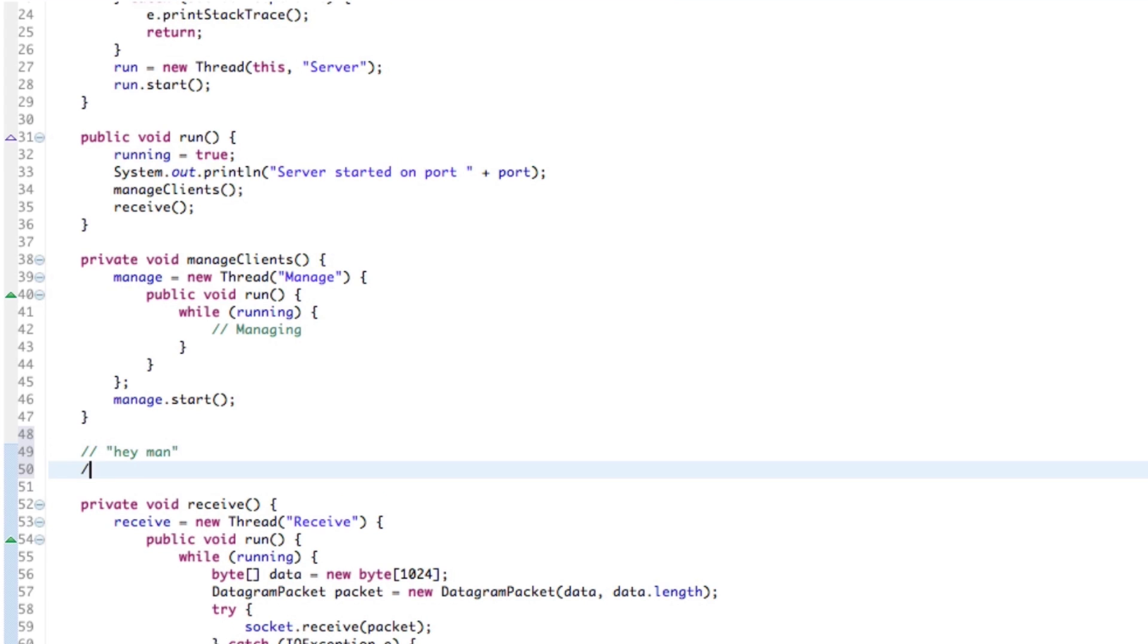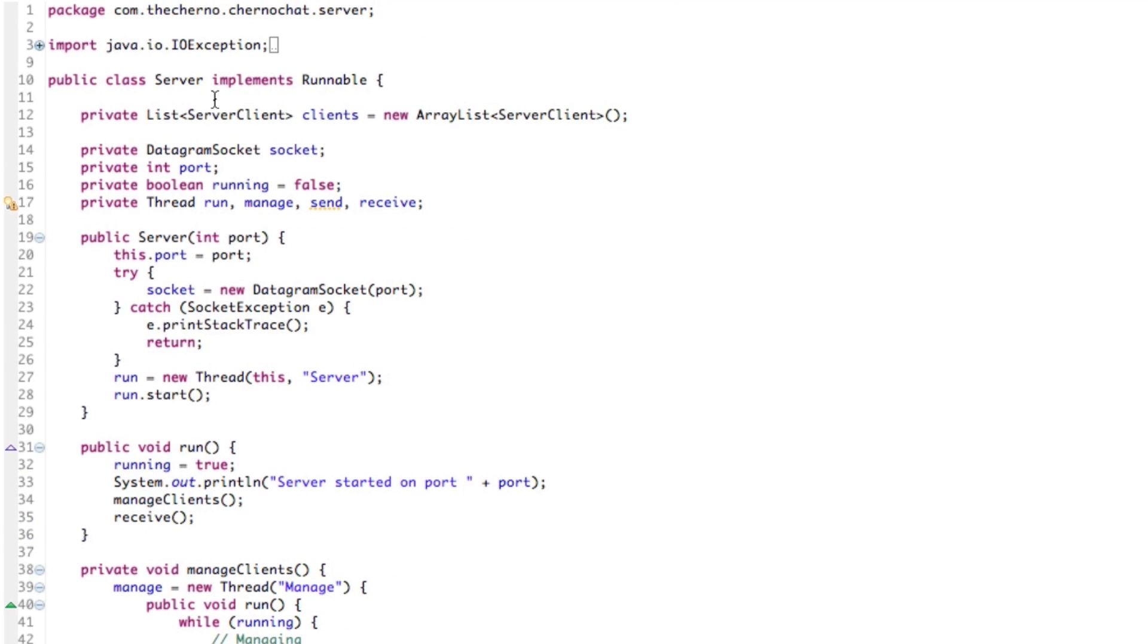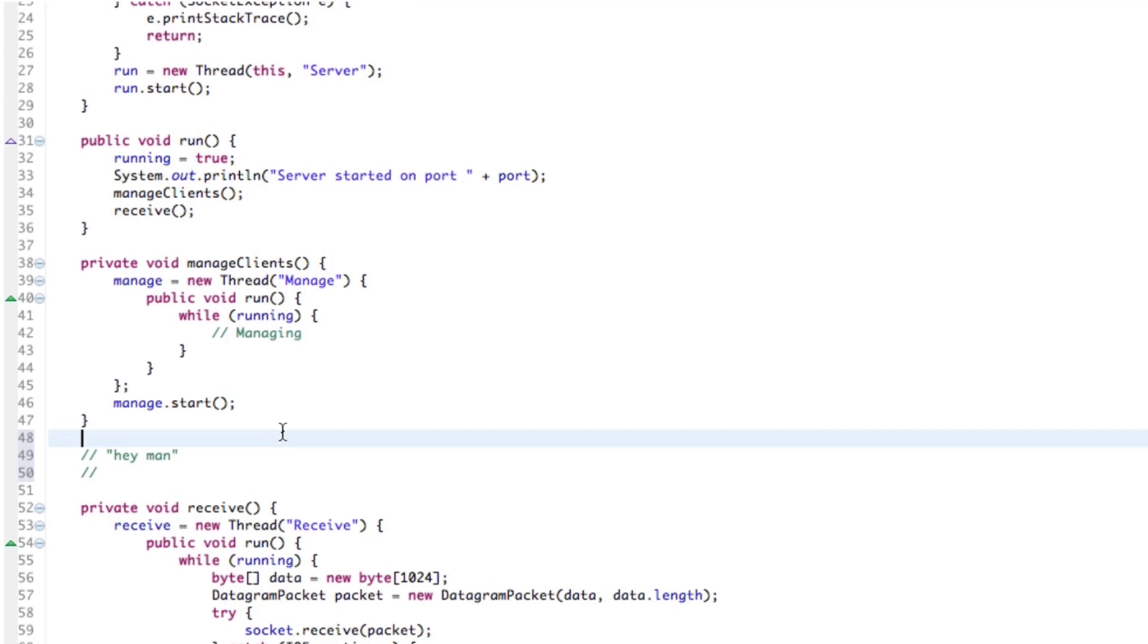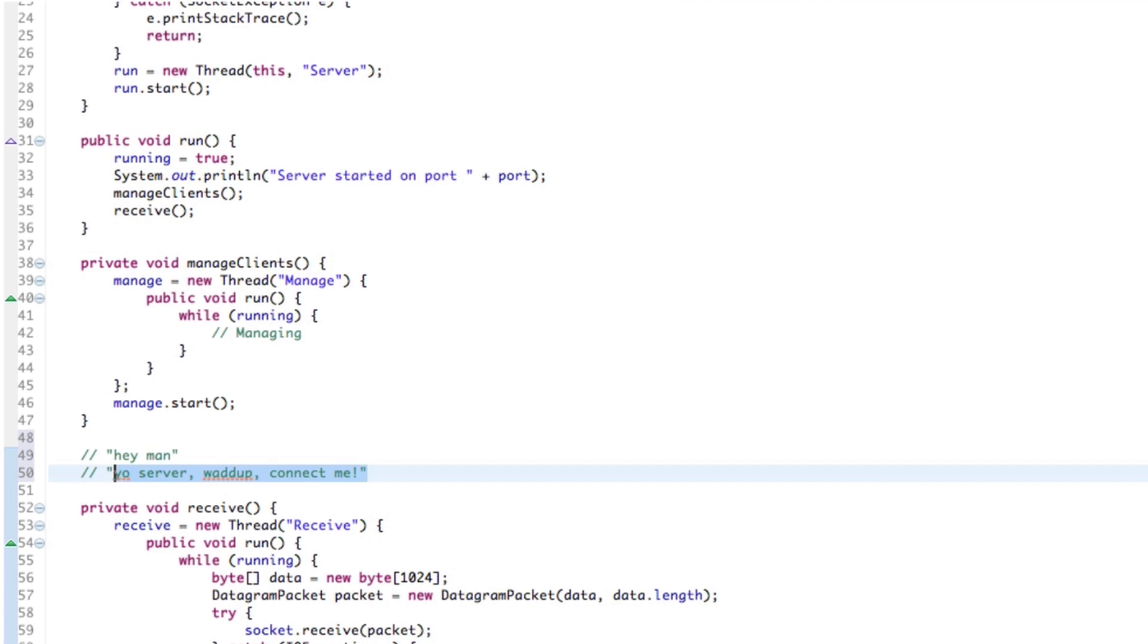But what happens if we want to send the server a connection request? We basically want to be like, hey server, this is me, this is my IP address, I want you to add me to the array list here of clients. How do we send a connection that says, yo server, what up, connect me?